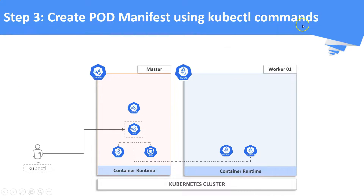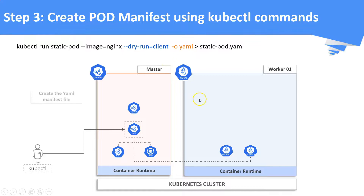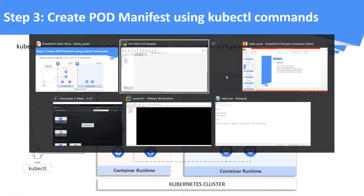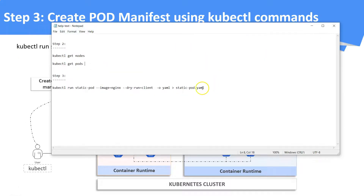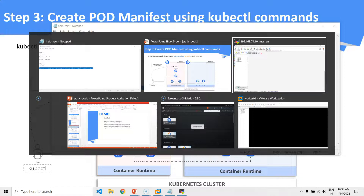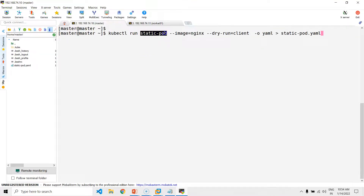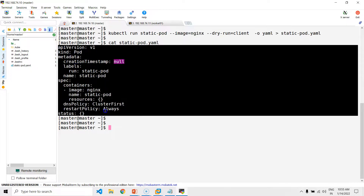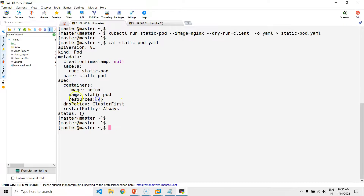Step 3: create a pod manifest file using the kubectl command. We are going to run this command on the master node. This command will not create a pod but a YAML file containing the necessary definitions. Here you can see the pod definition file is created. The image we are going to use is nginx and the name of this pod is going to be static-pod.